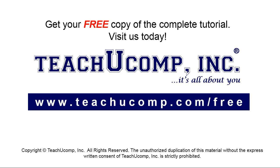Get your free copy of the complete tutorial at www.teachyoucomp.com forward slash free.